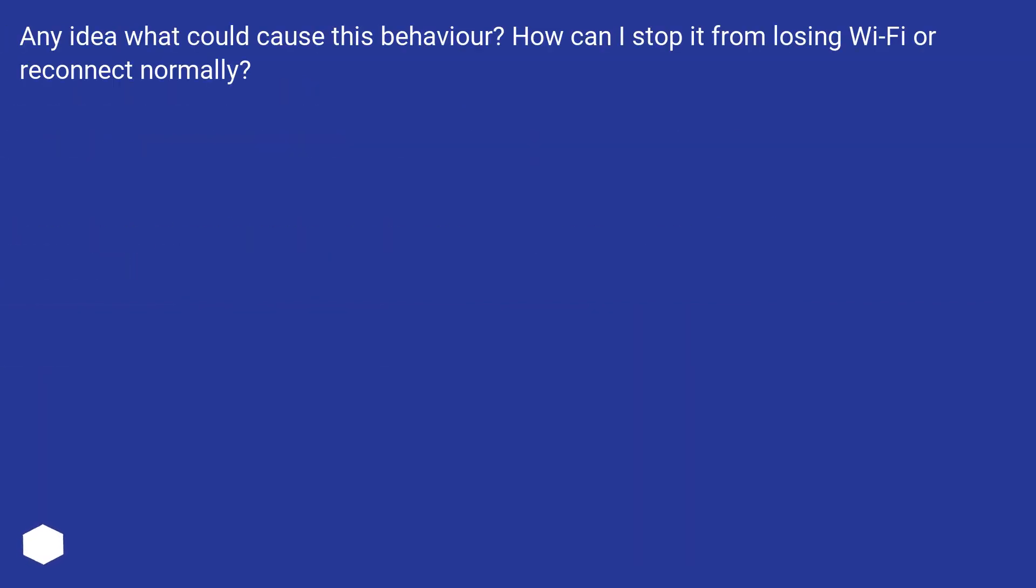Any idea what could cause this behavior? How can I stop it from losing Wi-Fi or reconnect normally?